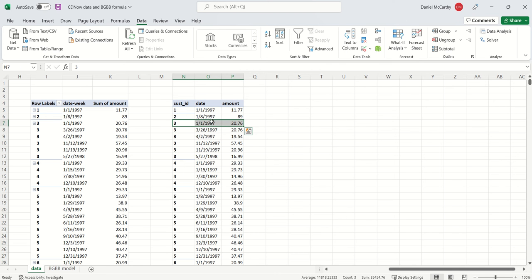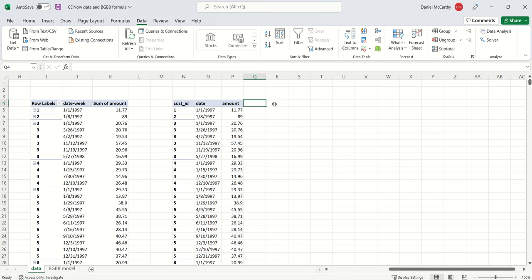Because we define a customer to be acquired when they've made their very first purchase, I can use this as my way of identifying people's birthday.